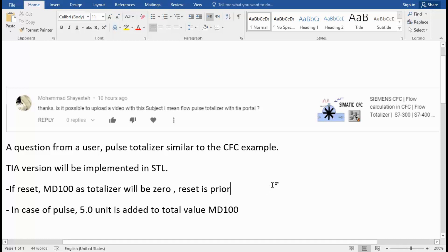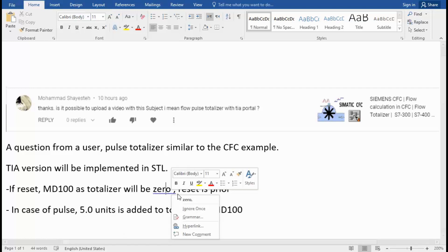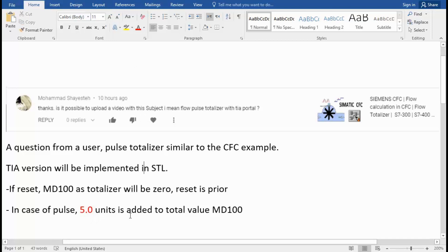And then I receive the pulse signal. Only 5 units should be added to the total value. You can change this in the program, and that's all we need to do.